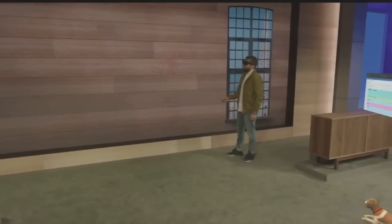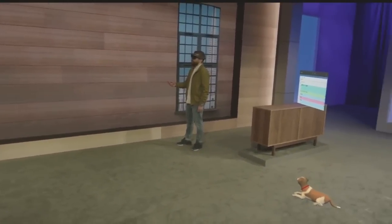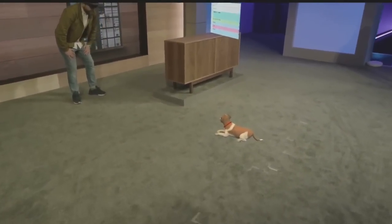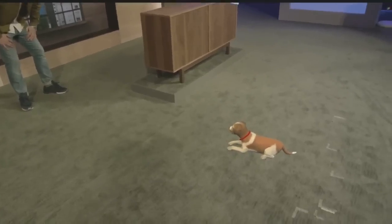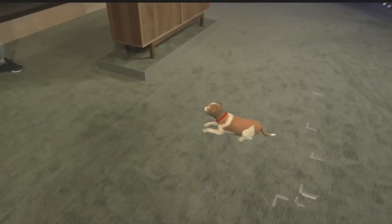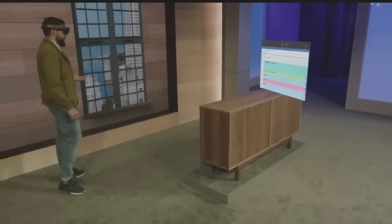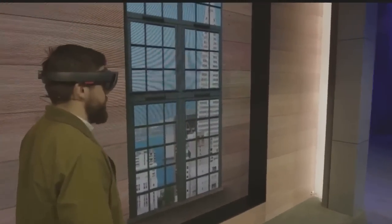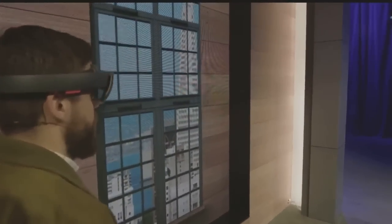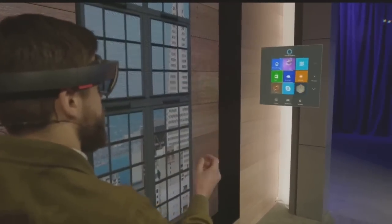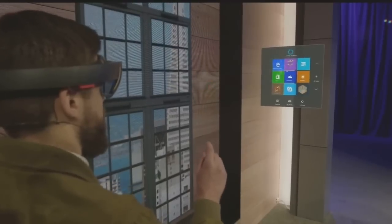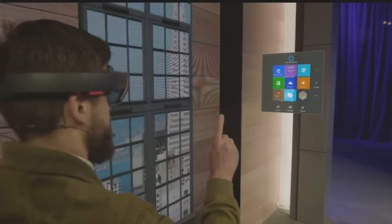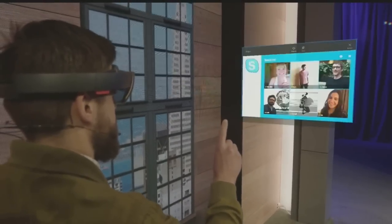Whether it's a slate on the wall or something a little bit more dimensional, like my loyal companion Fang here — hey buddy — you can customize your space the way you want it. Now, I want to add something to my space, so I'm going to pull up my holographic start menu and open up Skype.